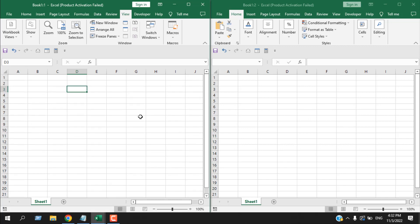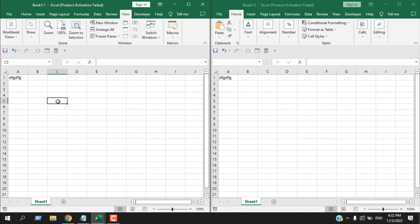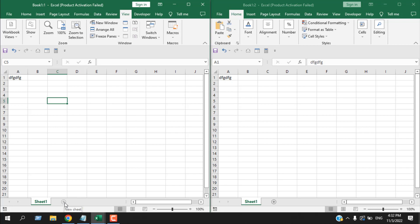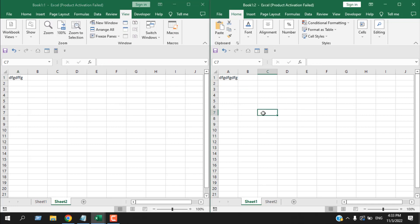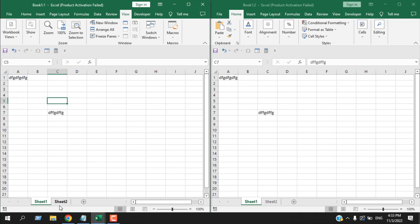If I write in cell A1 in one window, you can see it is automatically written in the other window too, because this is the same workbook but in two different windows. If you have multiple worksheets, you can keep Sheet1 in one window and work on Sheet2 in another — working on two different sheets at a time without going back and forth.